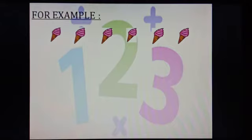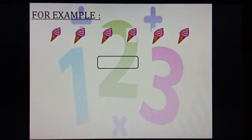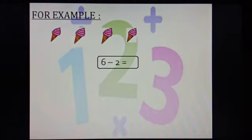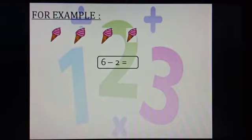Yes, there are 6 ice creams. So, when we subtract 2 ice creams from 6, how many ice creams are left? Let us count them. 1, 2, 3 and 4. Great, there are 4 ice creams left. So, 6 minus 2 equals to 4.